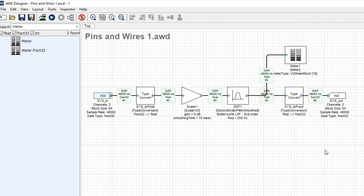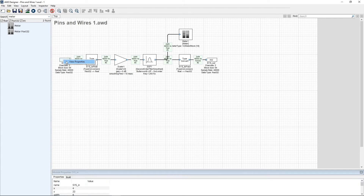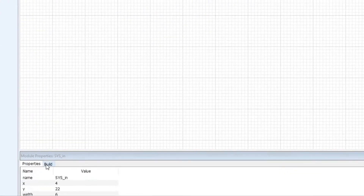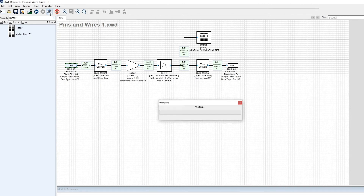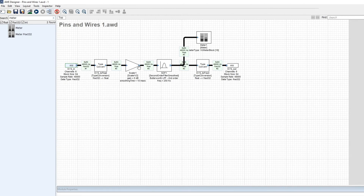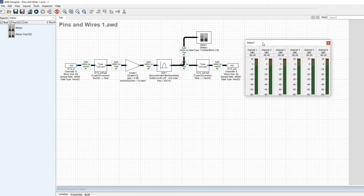The properties that propagate include block size, number of channels, and sample rate. Most modules will operate on multiple channels of data, so you could configure this from two channels to six channels. Hit the pin propagation button and now everything is six channels — even the level meter would be showing six channels.